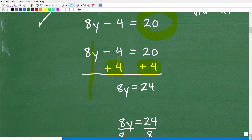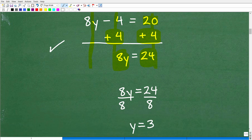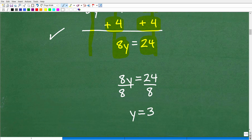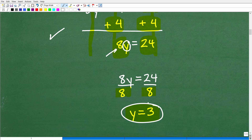Adding down: 8Y stays as 8Y, negative 4 plus 4 is 0 so it disappears, and 20 plus 4 is 24. Now I just need to divide both sides by 8 to get Y by itself. 24 divided by 8 is 3. So Y equals 3.